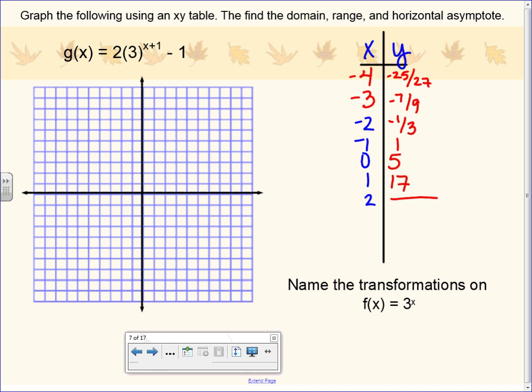What are these y values getting closer and closer to? Negative 1. And you can always plug in a few more if you're not sure, but y equals negative 1 is our asymptote. When the y values start getting closer and closer together and approaching a certain number, that's our asymptote. You can also see it in the equation — the minus 1 at the end means a shift down 1, so the asymptote shifts down 1 unit as well.